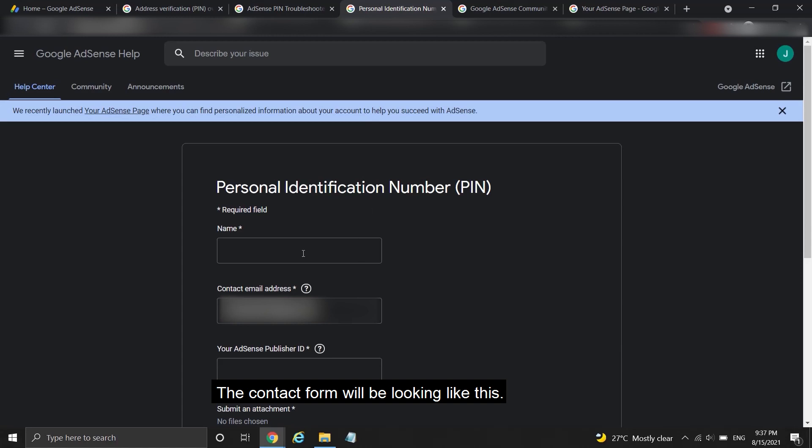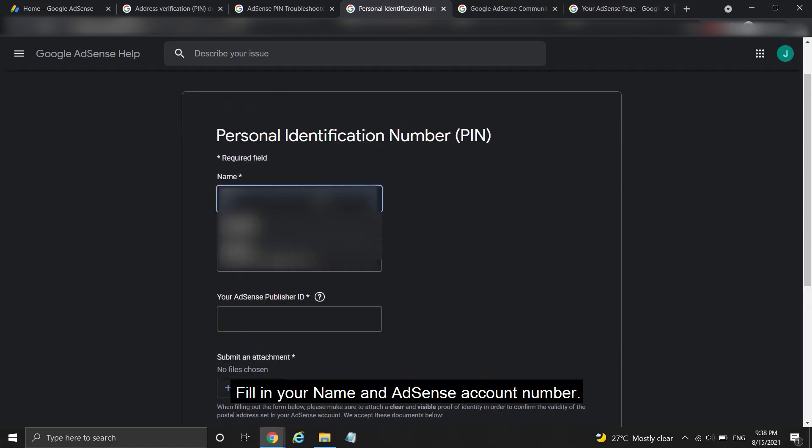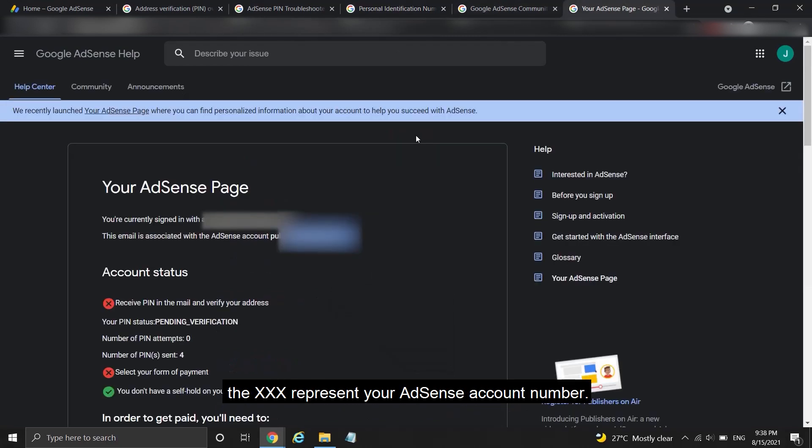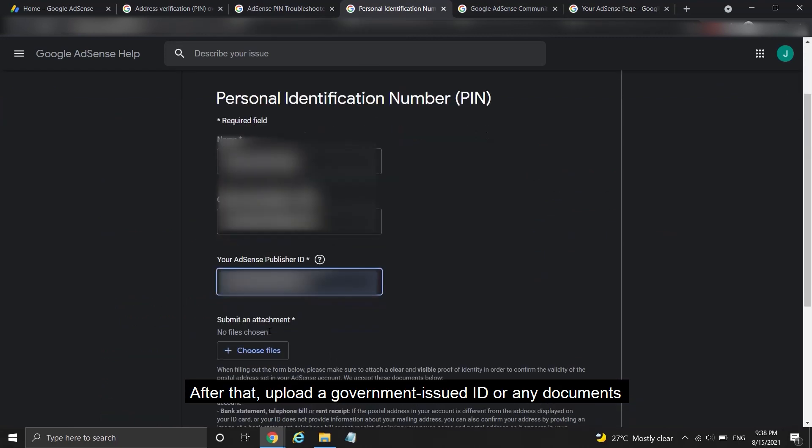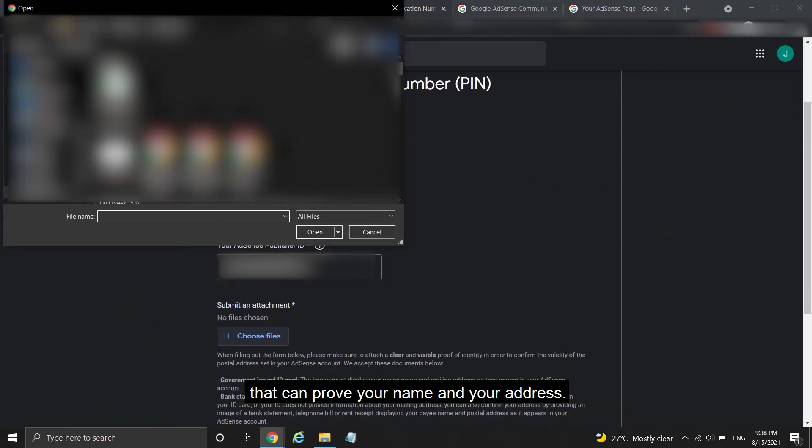The contact form will be looking like this. Fill in your name and AdSense account number. The format here starts with PUB-XX, where the X's represent your AdSense account number. After that, upload a government-issued ID or any documents that can prove your name and your address.